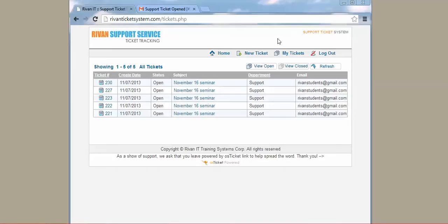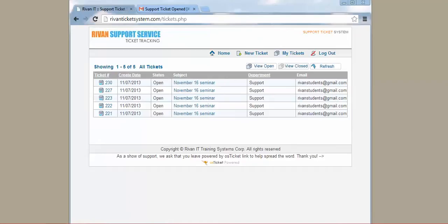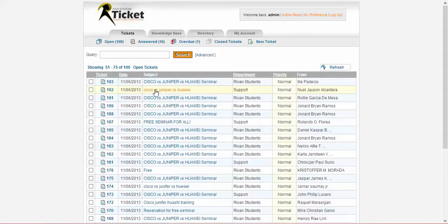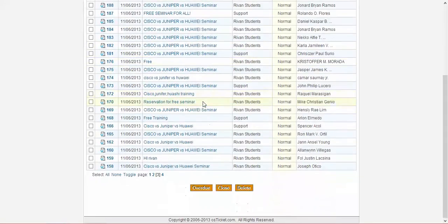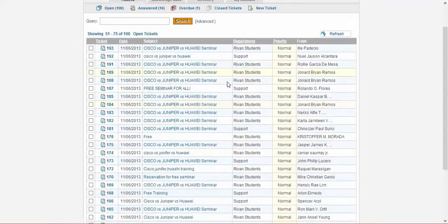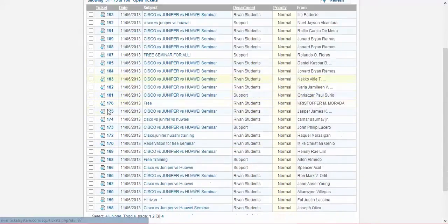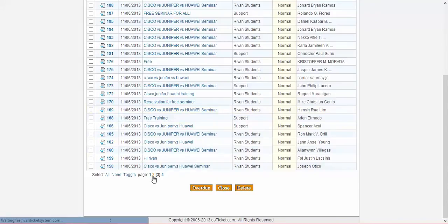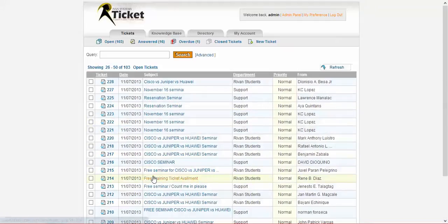And that's it. I'm going to show you what we see on our site, the admin side. As you can see, there are a lot who already sent their ticket for the November 16 seminar.